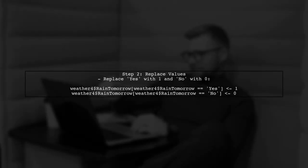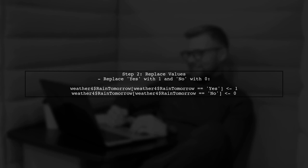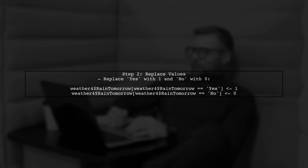Now that we have converted the factor to character, we can replace Yes with 1 and No with 0. Let's write the code for that.